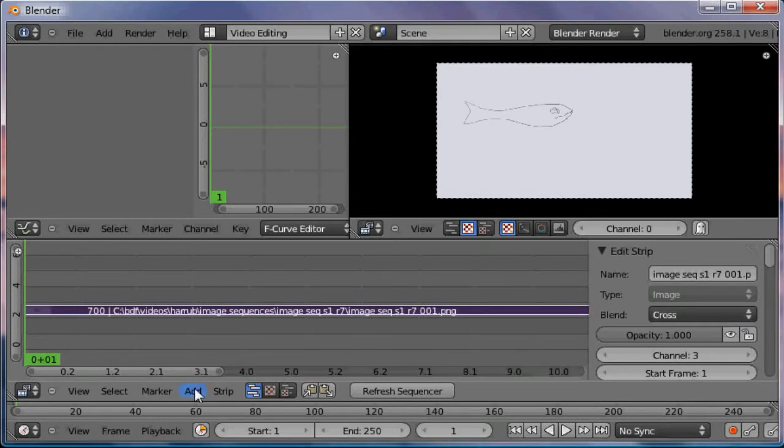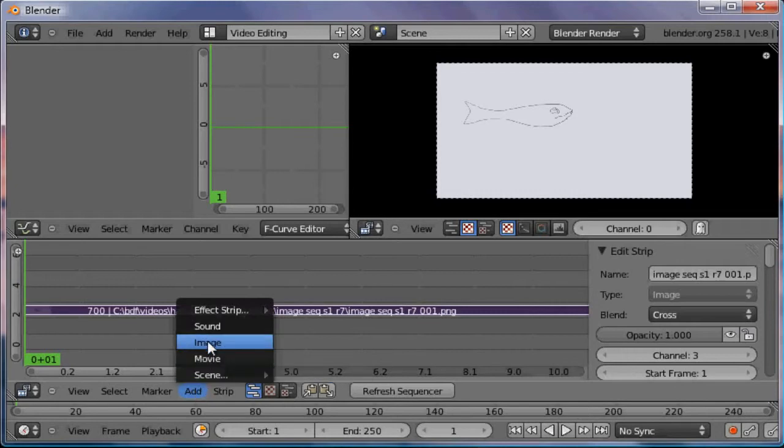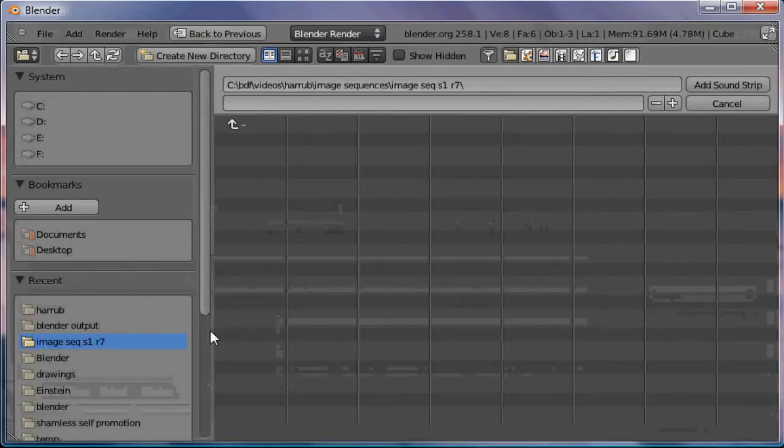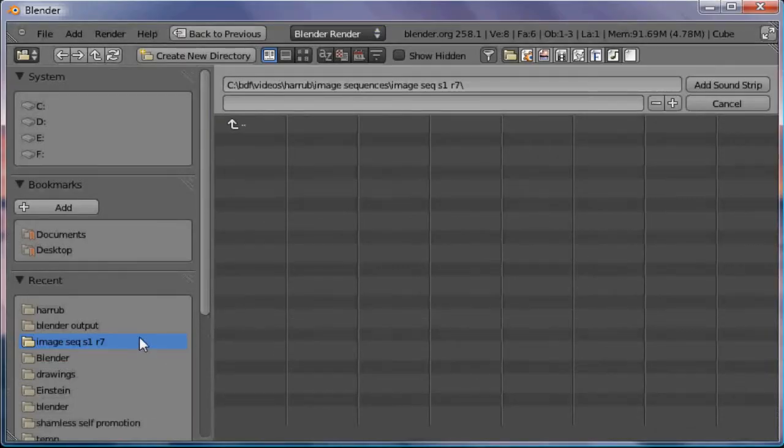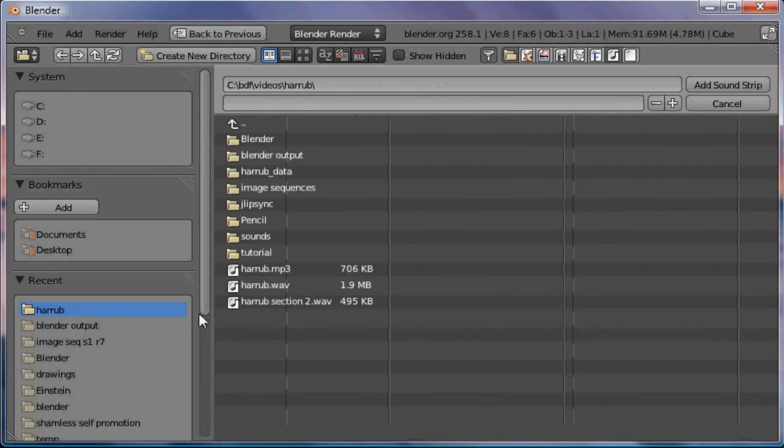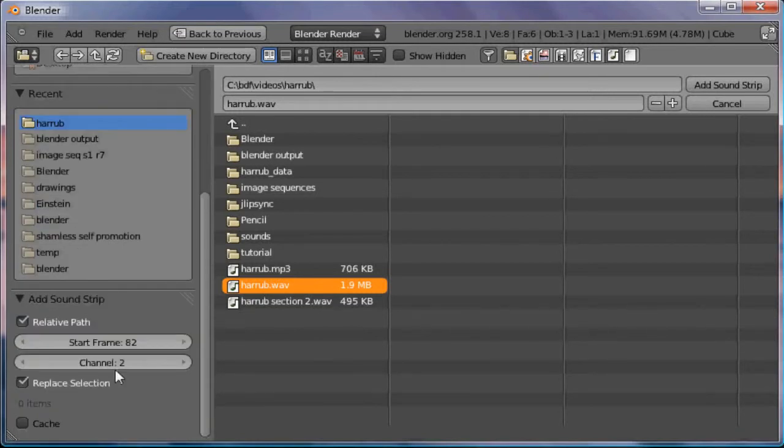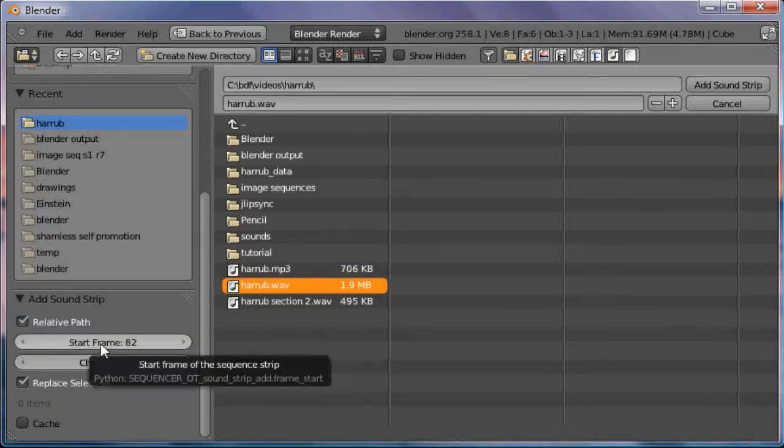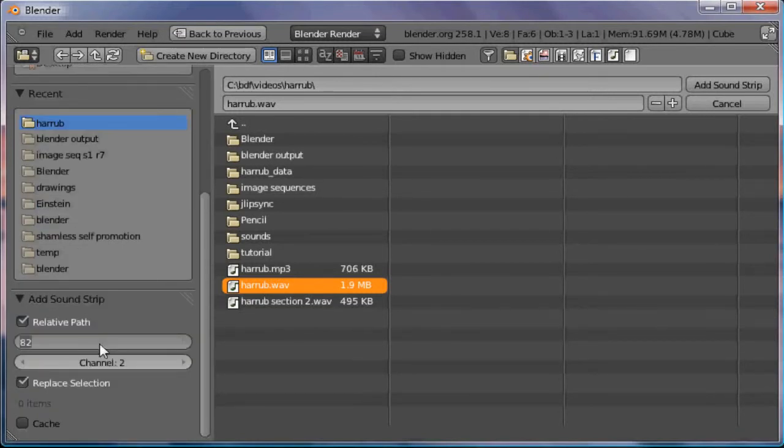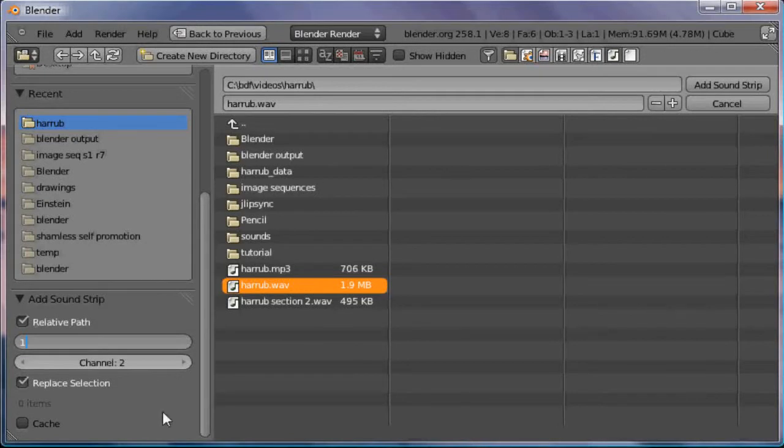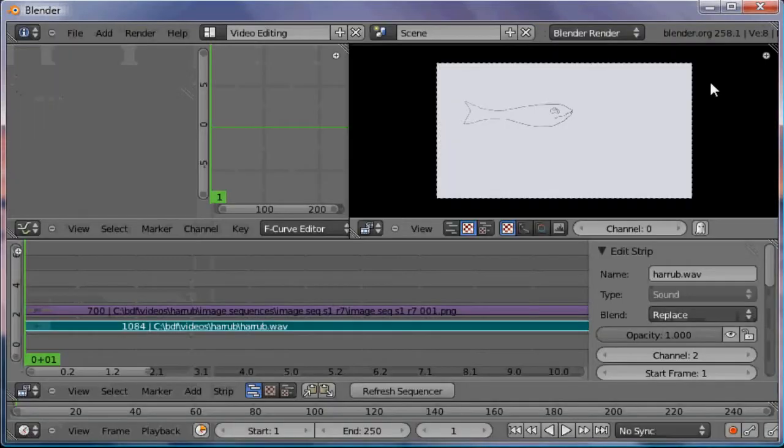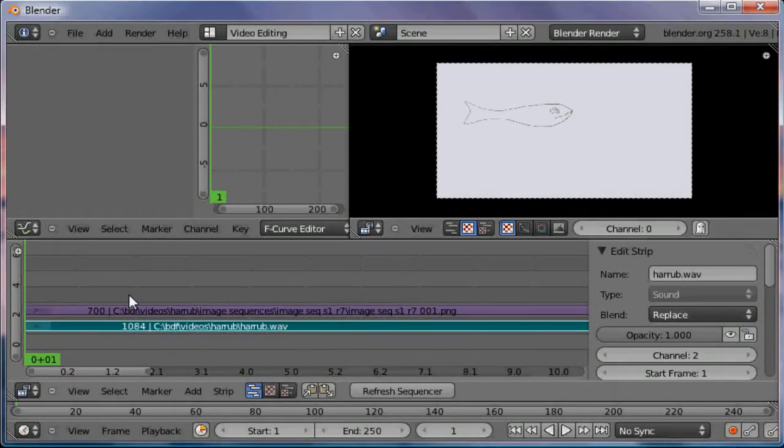There's also some sound that goes with this, so I'll go get the sound. There's the sound. This time I'm going to go down here and select the start frame at frame one so I won't have to reposition it. And there you go.